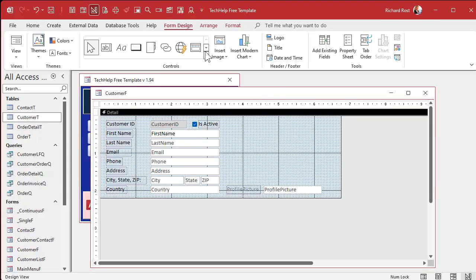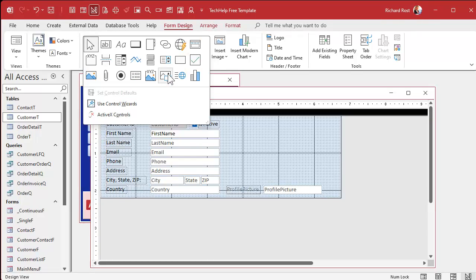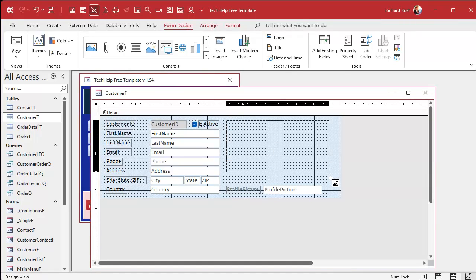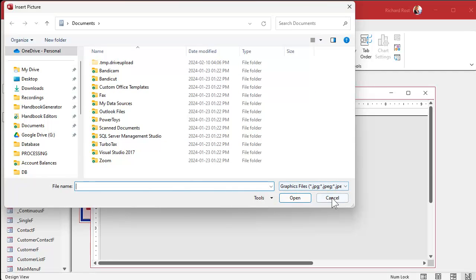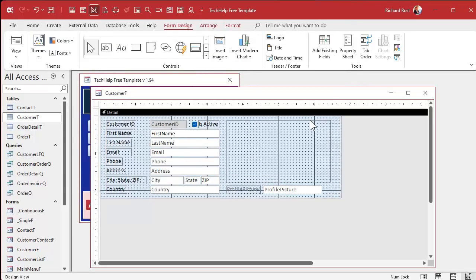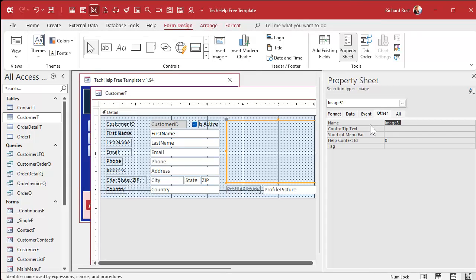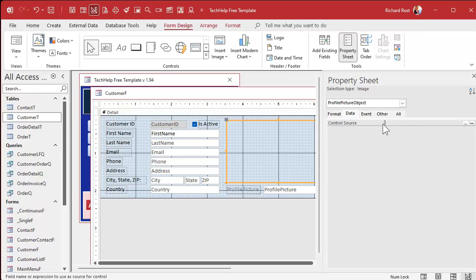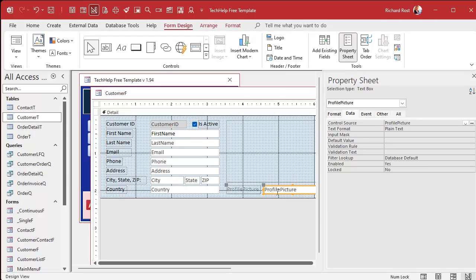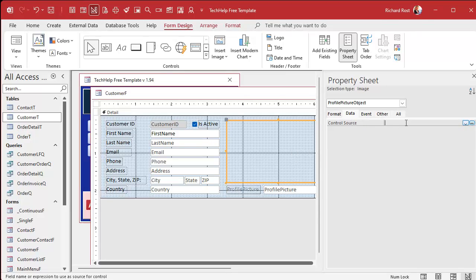Let's drop the image control here — use this one, not the other one. Click and drag where you want it. It's going to ask you to browse to where you want it; just hit cancel. Let's give this thing a name — let's call it the profile picture object, or whatever you want. Now the important thing is setting its control source. The control source is going to be the profile picture field, but we're only going to have the file name stored in here. The folder is something we're going to specify right in the control source itself.